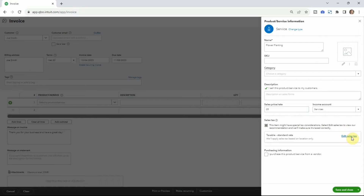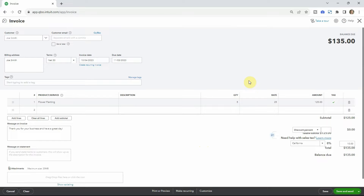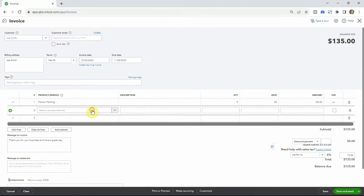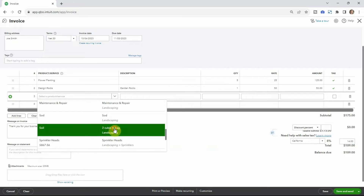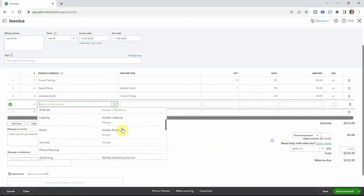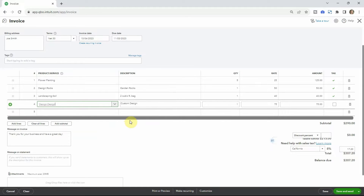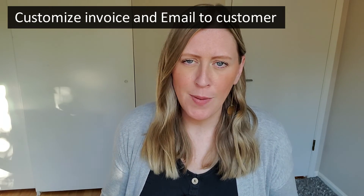Flower planting has been added at $25 an hour. Let's say we did five hours, and it automatically calculates the total. We can also add other items — they also got some rocks, which we'll charge $50 for. Along with that, some sod at a slightly cheaper price, and then some design work — custom design at $75 an hour for two hours. Once you have those products and services filled in, you just go about filling out the rest of the invoice. Definitely think about the customization option too, which I'll go over.